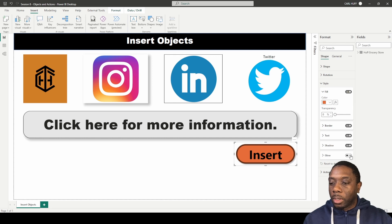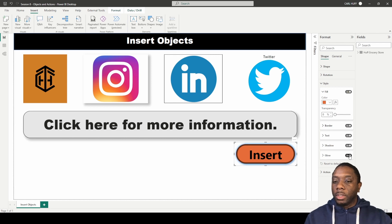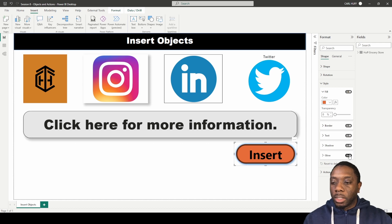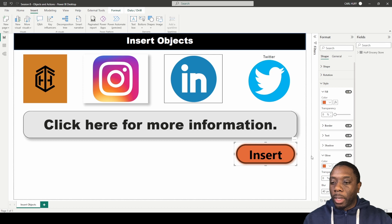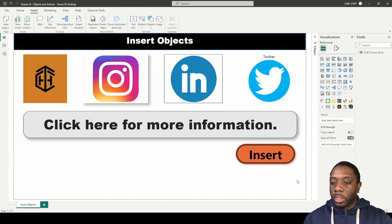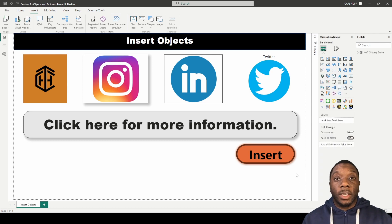So that is how you make changes to the shape and add some different formats to our shape. That is how you add a shape in Power BI.